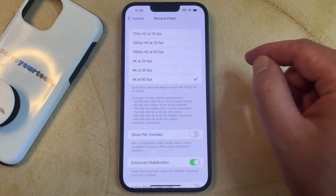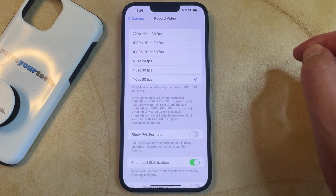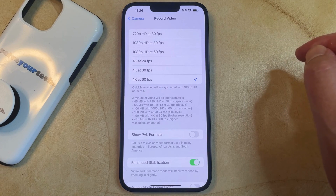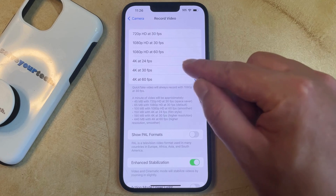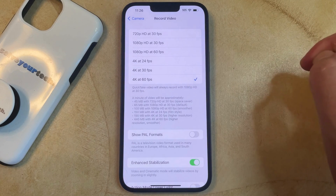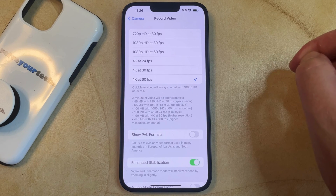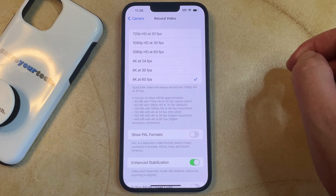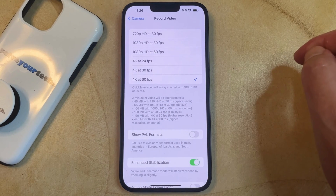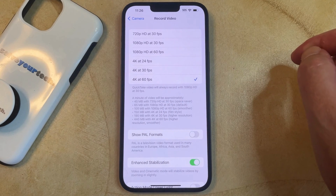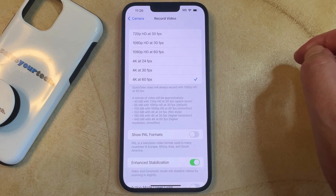Note that the file size created for the video is going to vary depending on the frames per second that you choose, with 24 frames per second being the smallest video size, and 60 frames per second being the largest video size.